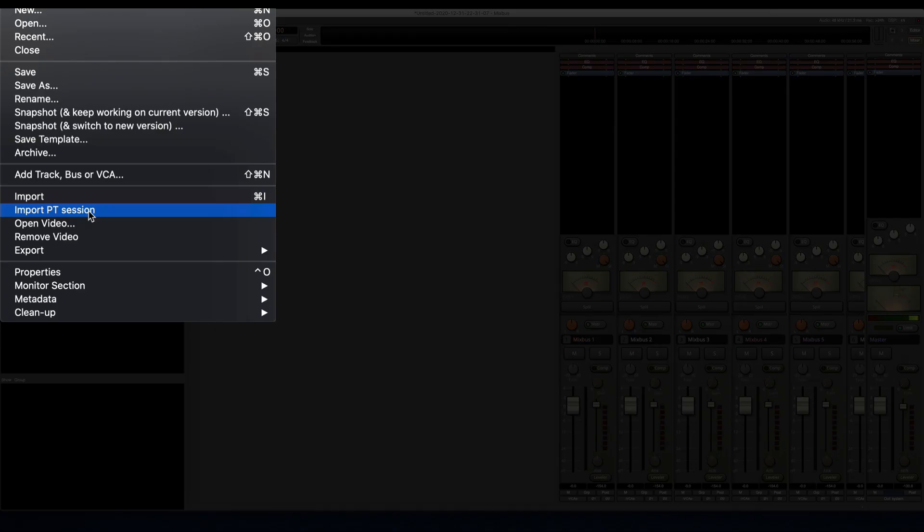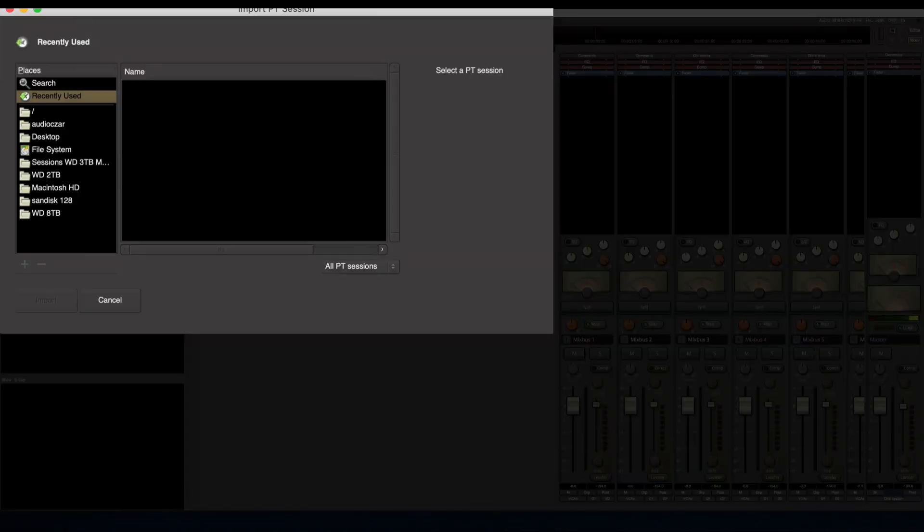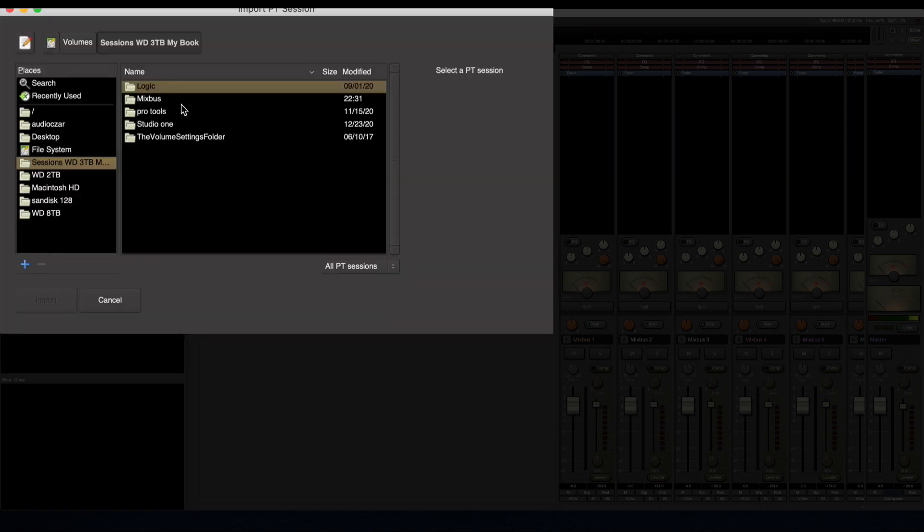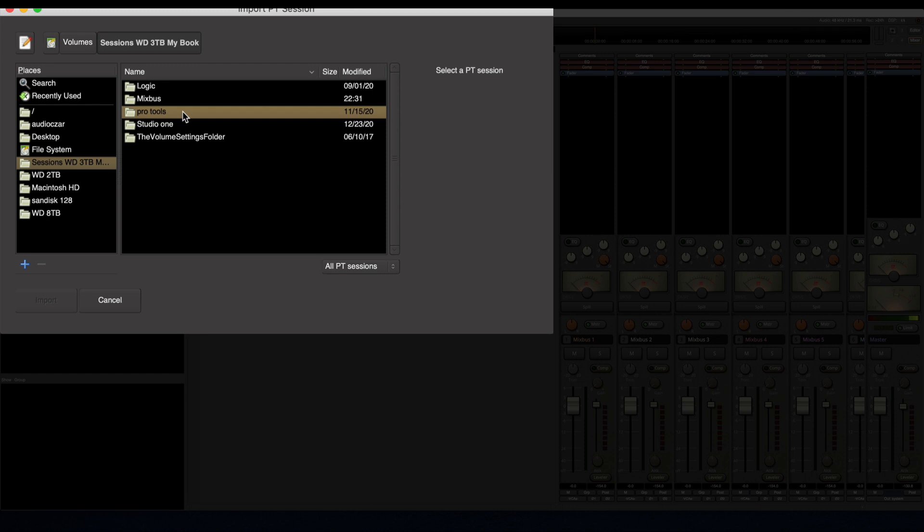So Mixbus Version 6 can import Pro Tools sessions. This is really great for me because I just got a new iMac a couple months ago. I'm on Catalina. I still got my old iMac with Pro Tools—I don't even remember what Pro Tools version I have, but it's not compatible with Catalina. So I couldn't put it on the new iMac.